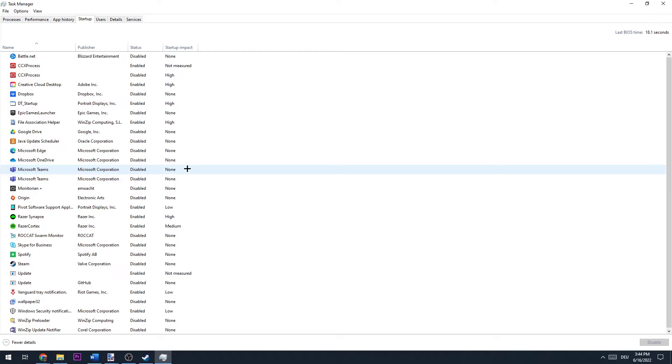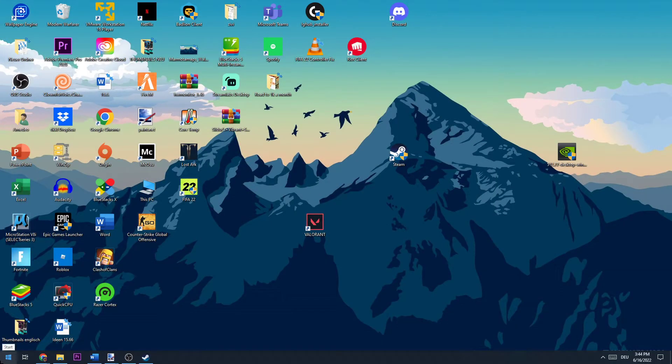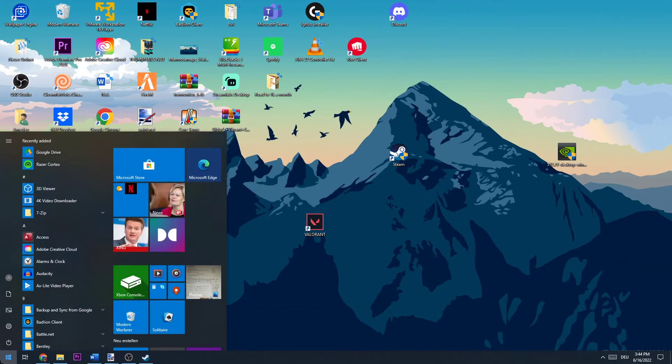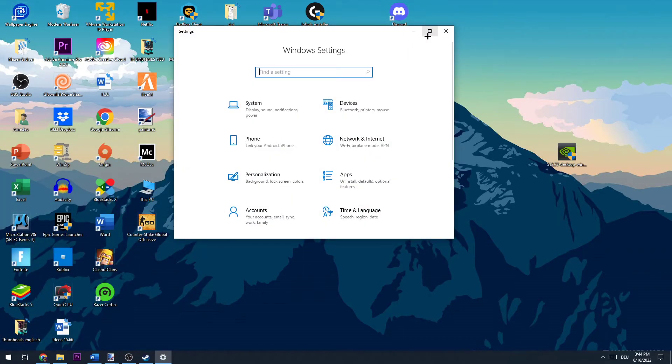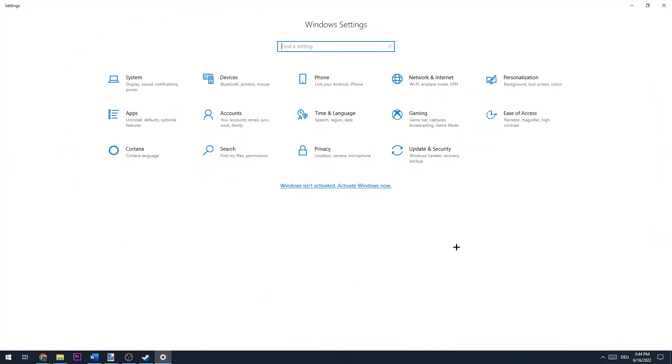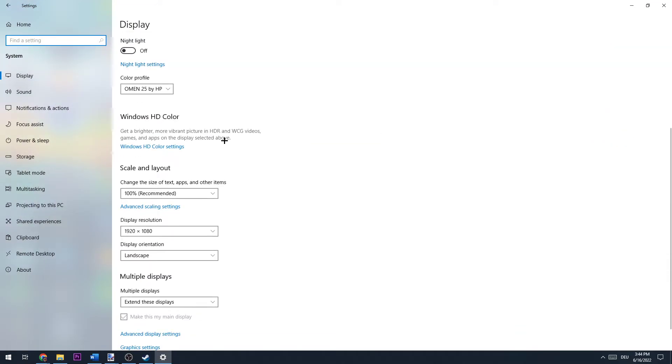The next thing you want to do is go to your settings right at the bottom. Hit settings and this will open up. Now go to system and go to display. Once you're at display,